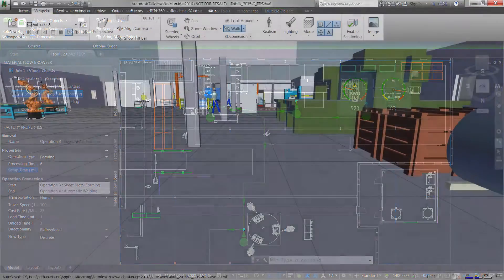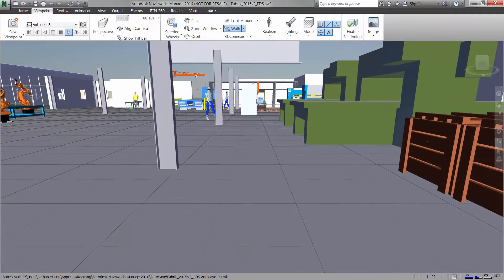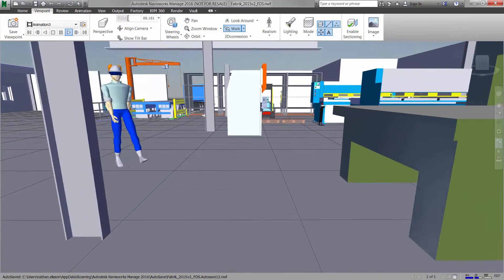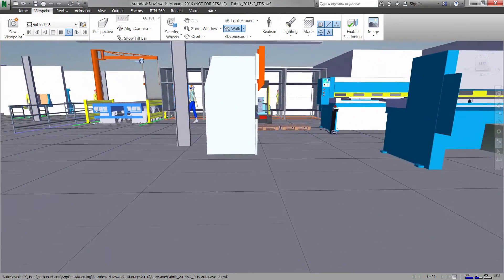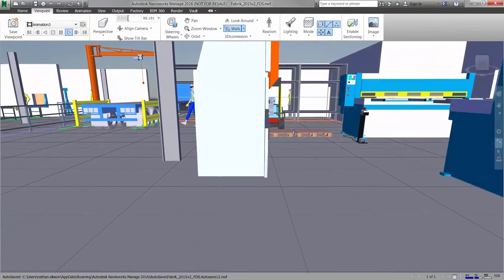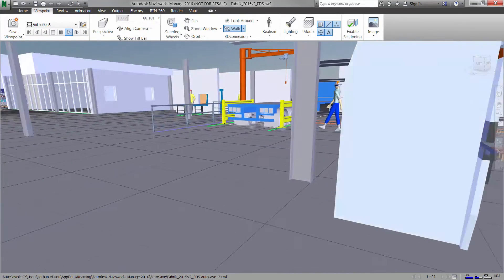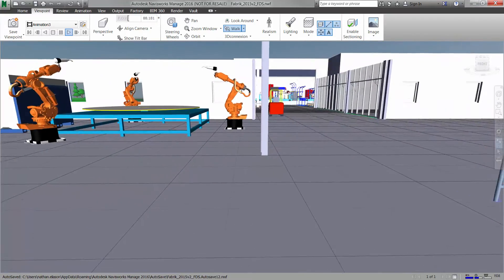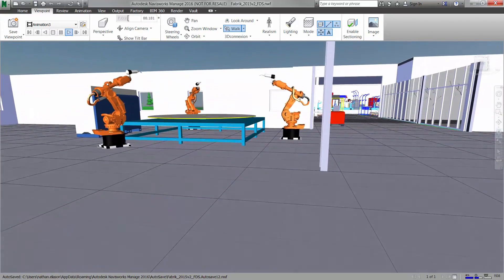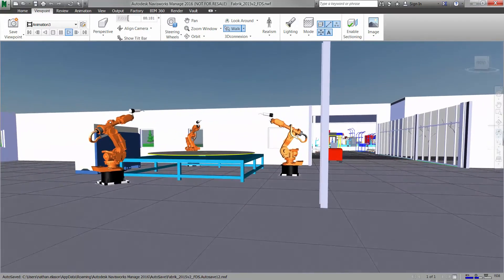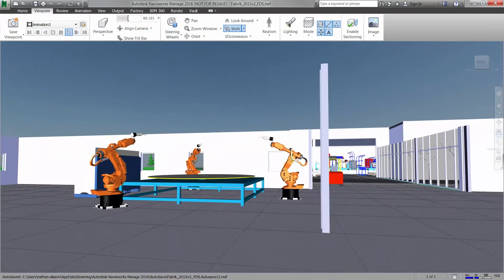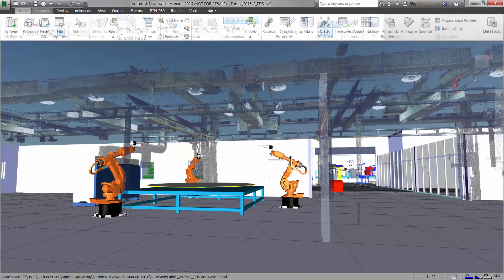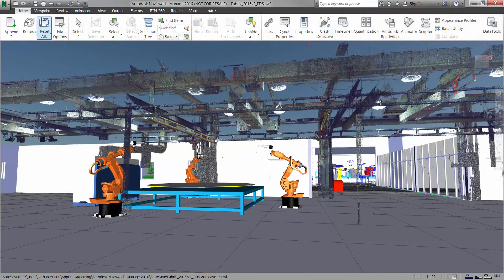Once the 2D layout is complete, instantly share a three-dimensional version of your layout without the need to learn complicated 3D authoring tools. This allows stakeholders who may not understand how to interpret 2D line drawings to experience how the factory will look by taking virtual tours through the proposed layout.